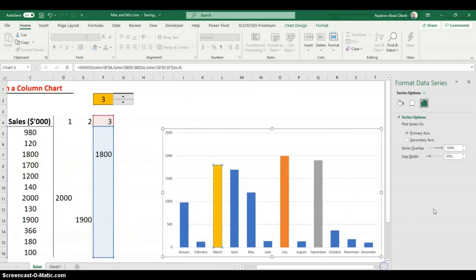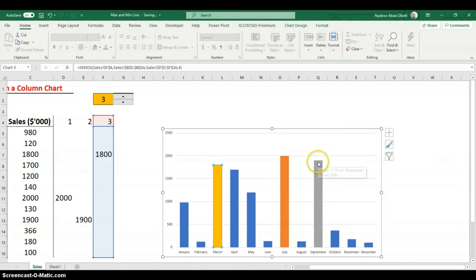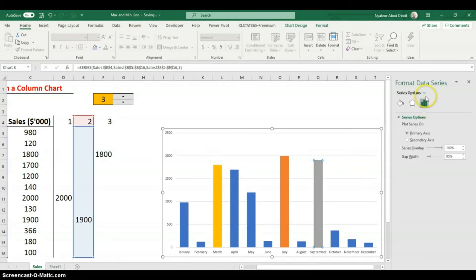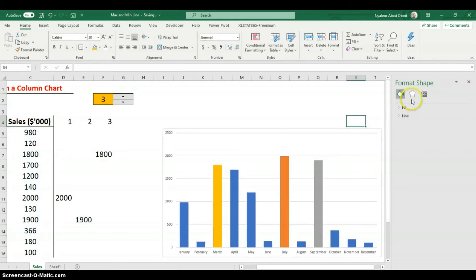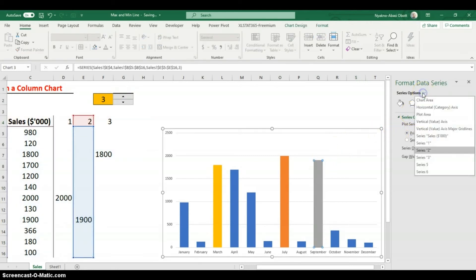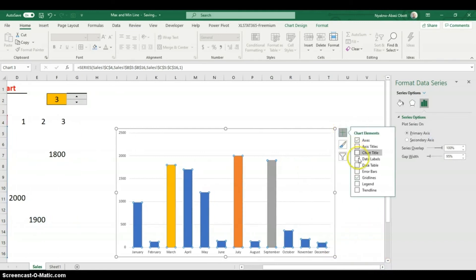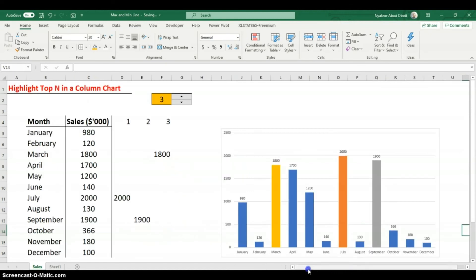We're almost done. Go to Format Data Series, click Series Options, and add Data Labels, choosing Outside End. We now have data labels on the highlighted bars.